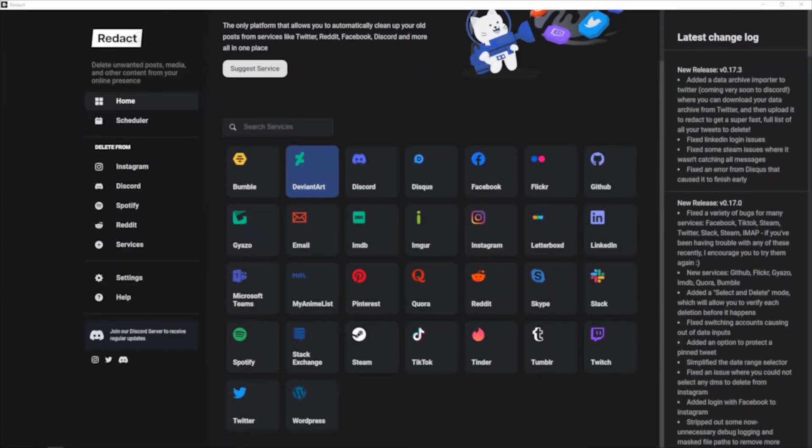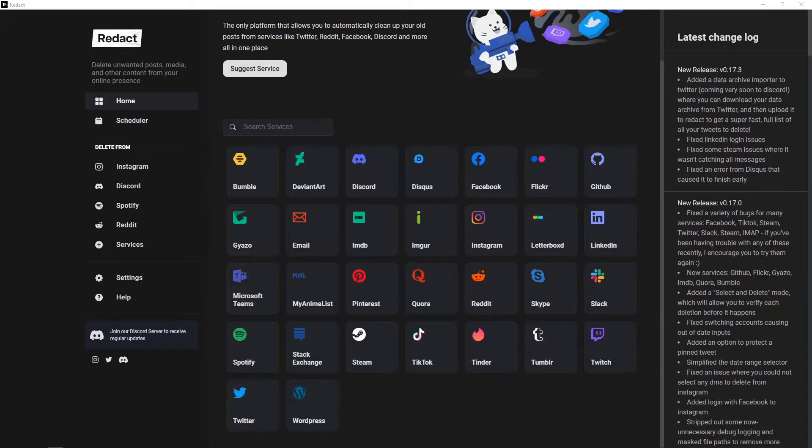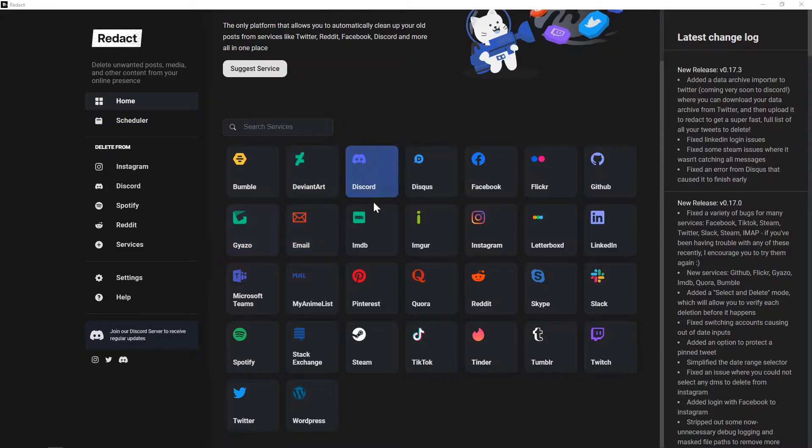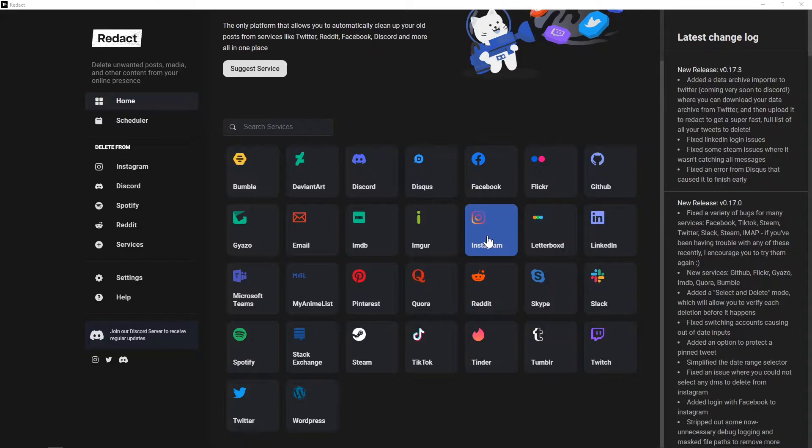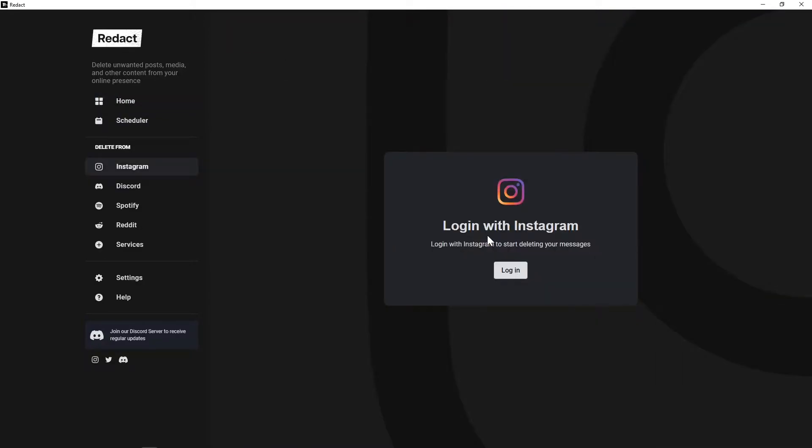Now I'm going to demo Redact. As you can see, I'm on the homepage, which is what you'll see when you first download and install Redact. A link for that will be in the description. For today, I'll be demonstrating what Redact is like to use on Instagram, more specifically for deleting DMs, as I can imagine that's one of the more popular use cases for Redact. The first thing you'll do is click on whatever service you want and then log into it through the external browser tab that it opens up.